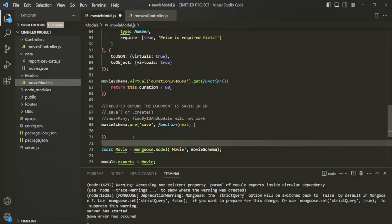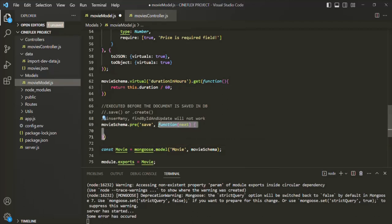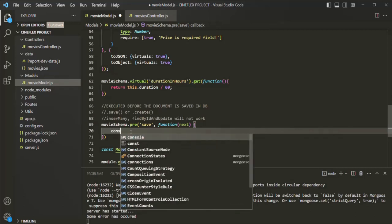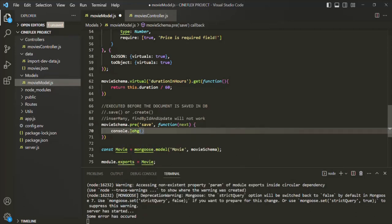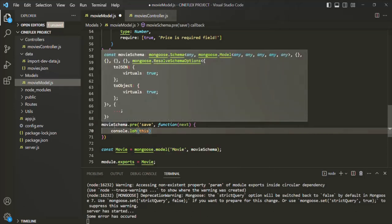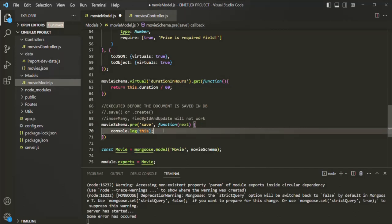Inside this pre-hook — inside this middleware function — I am calling it a pre-hook because this middleware function will be executed before the save event happens, meaning before the document is actually saved in the database. Inside this, let me simply log 'this'. When I say console.log this, 'this' here is pointing to the document which is currently being processed. This is the reason why this middleware is called document middleware — because in this middleware function, we have access to the document that is being processed.